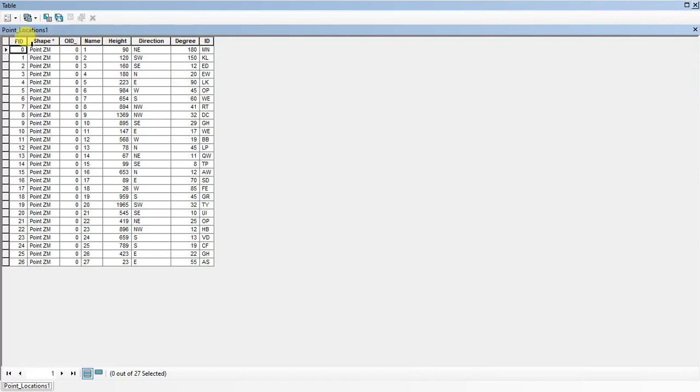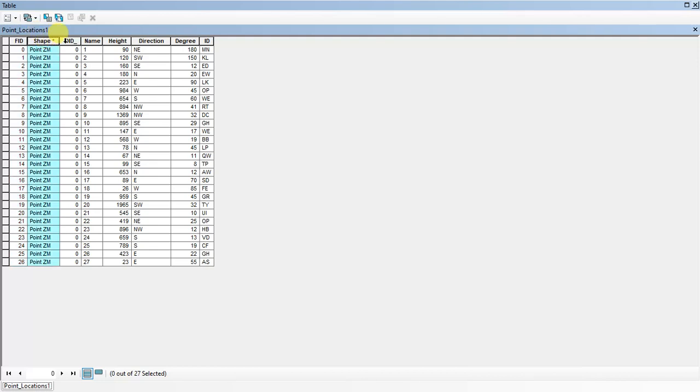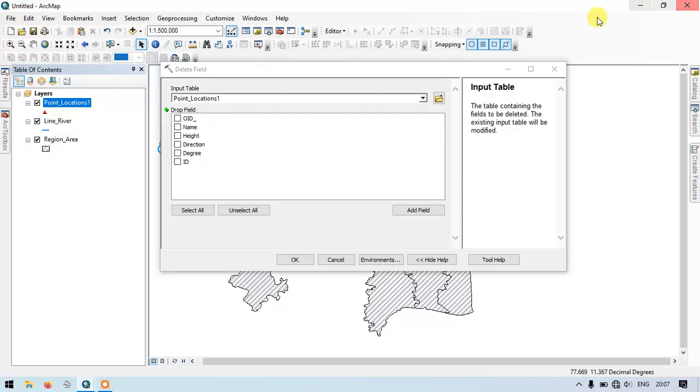The thing which has to be kept in mind is that we can't delete the field FID, shape, and we need to have at least one field. So we must have FID, shape file, and we must have another field. So these are the basic requirements. If anybody comes to know the reason, you can just comment in the comment box.